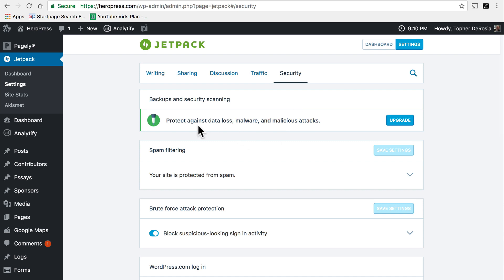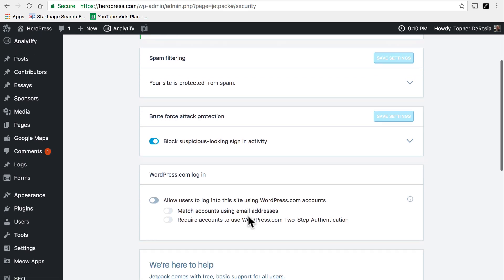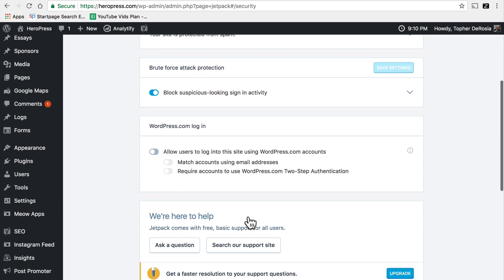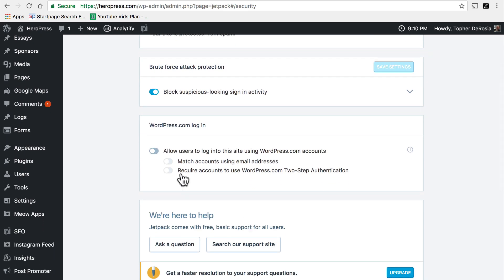The paid version has backups and security scanning built in but the free version has spam filtering built in as well as brute force attack protection. And if you wish you can activate two-step authentication which can greatly enhance the security of your site.